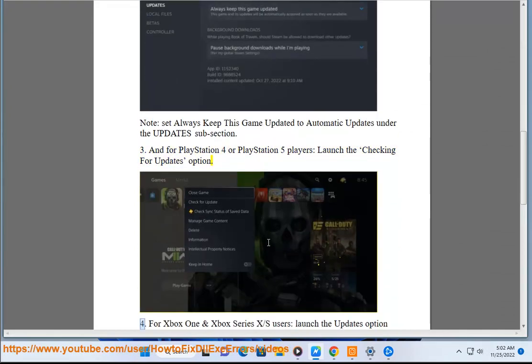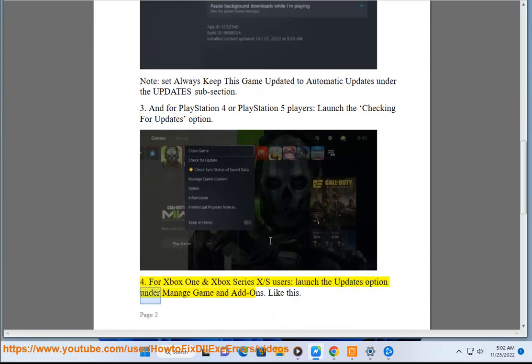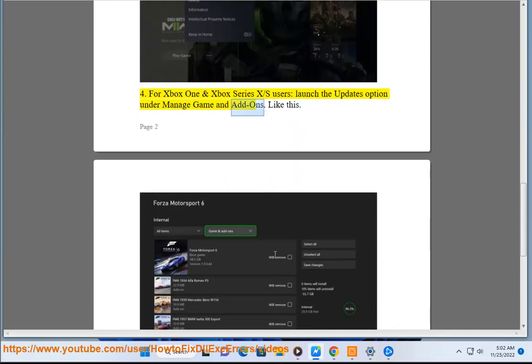4. For Xbox One and Xbox Series X/S users, launch the updates option under manage game and add-ons.